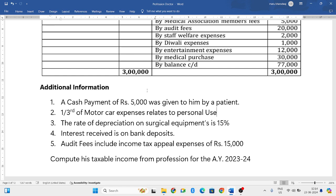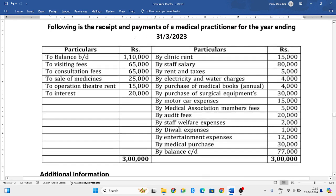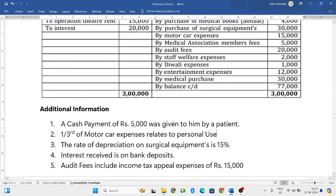Next, one third of the motor car expenses relates to personal use. So he has a motor car — he is not using the complete motor car for his profession. One third is used for personal use and the remaining two-thirds is used for professional purpose. Next, the rate of depreciation on surgical equipment is fifteen percent.